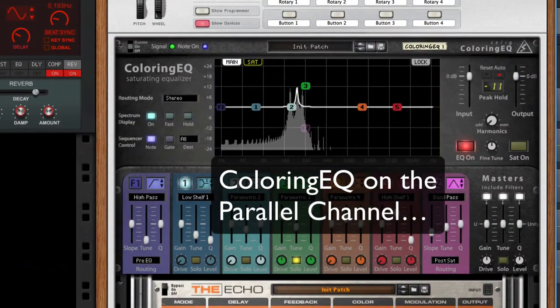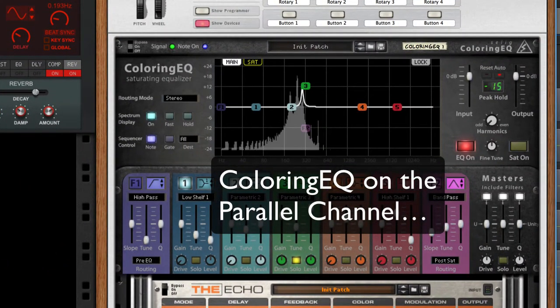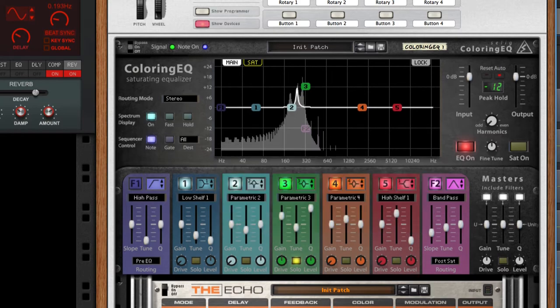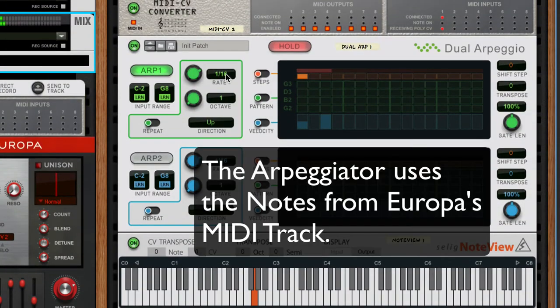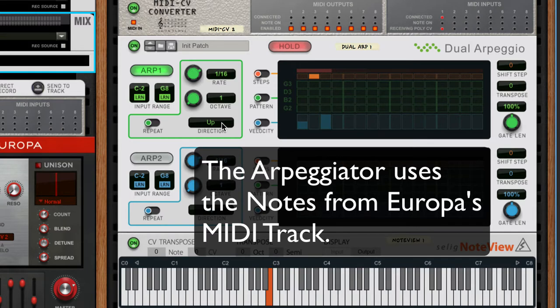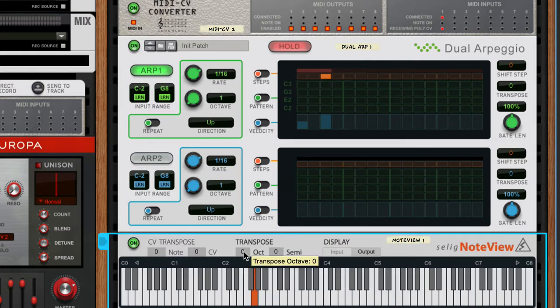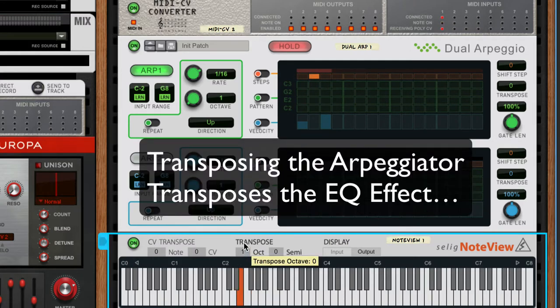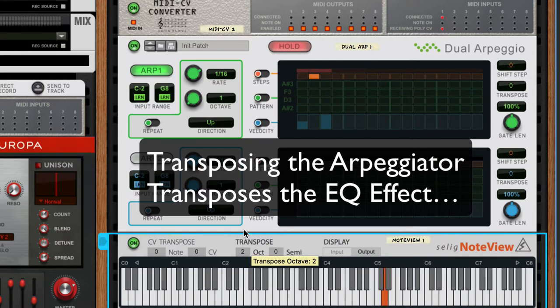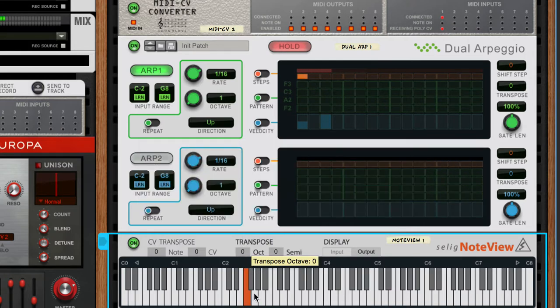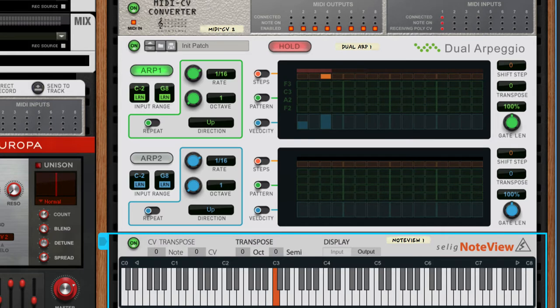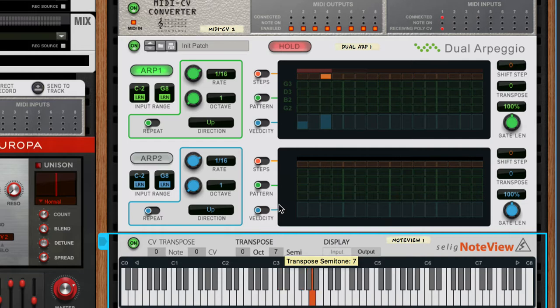We have an arpeggiator going here with sixteenth notes, an octave going up, really simple for now. One of the things we can do right away is we can transpose the equalizer effect here.